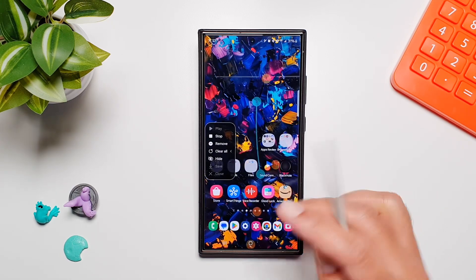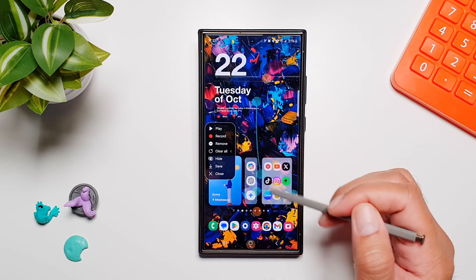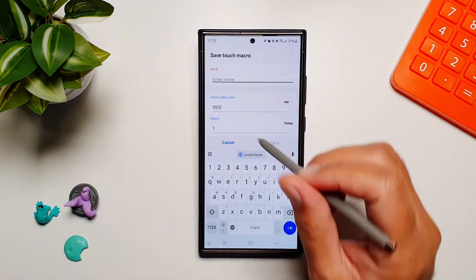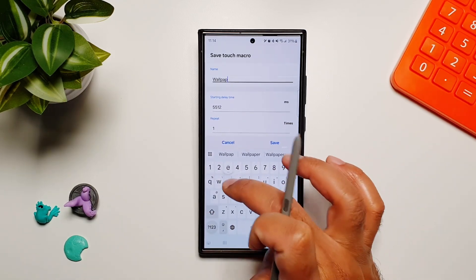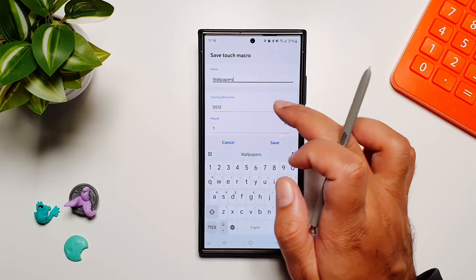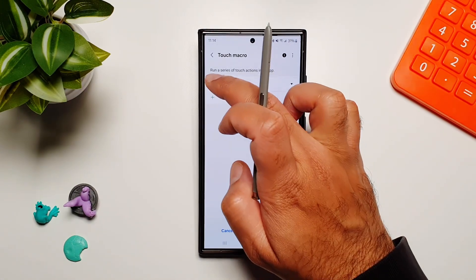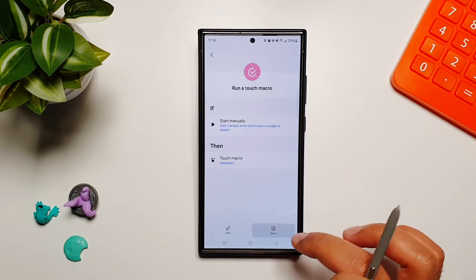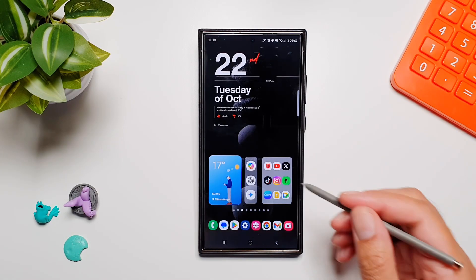If I go back I'll have a new wallpaper. So I'm going to stop it and then save it. Here you can name this macro — I'm going to name it 'Wallpapers' — and save it. Select it, press Done, and it is saved.